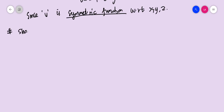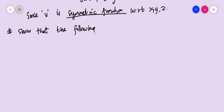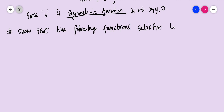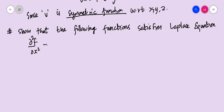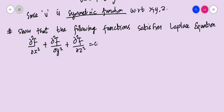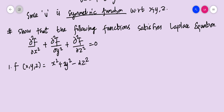Next question: show that the following function satisfies the Laplace equation, which is ∂²f/∂x² + ∂²f/∂y² + ∂²f/∂z² = 0, where f(x, y, z) = x² + y² − 2z². Another assignment for you: write a short note on the Laplace equation.